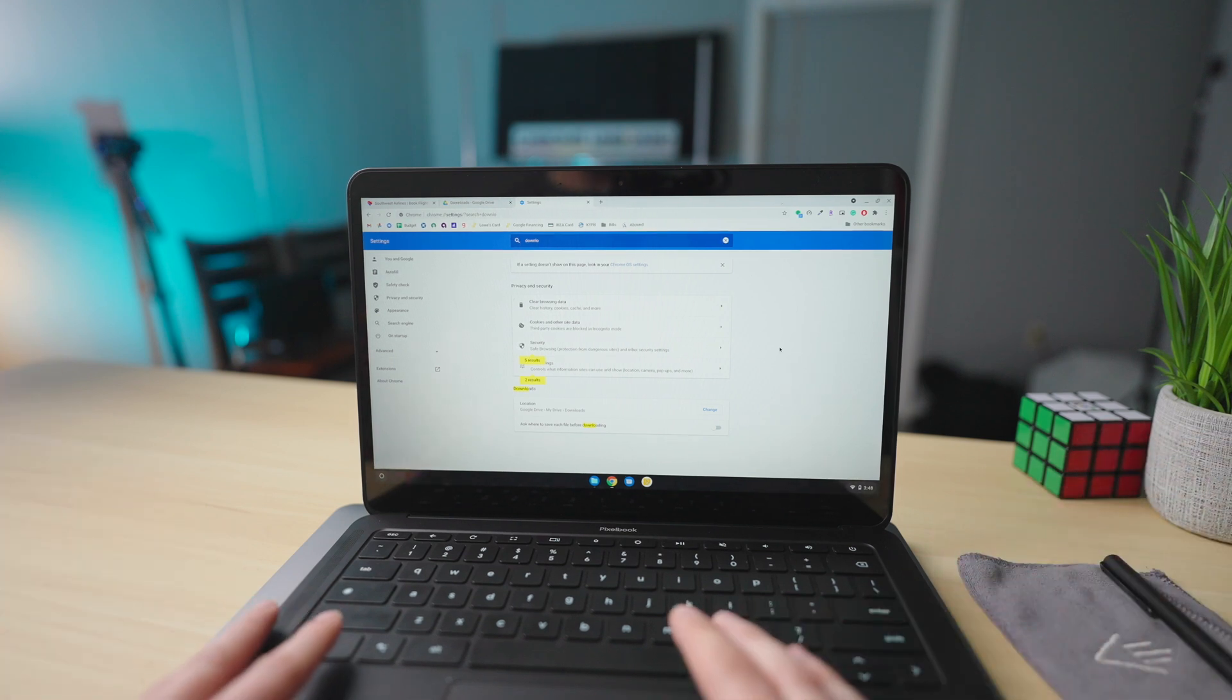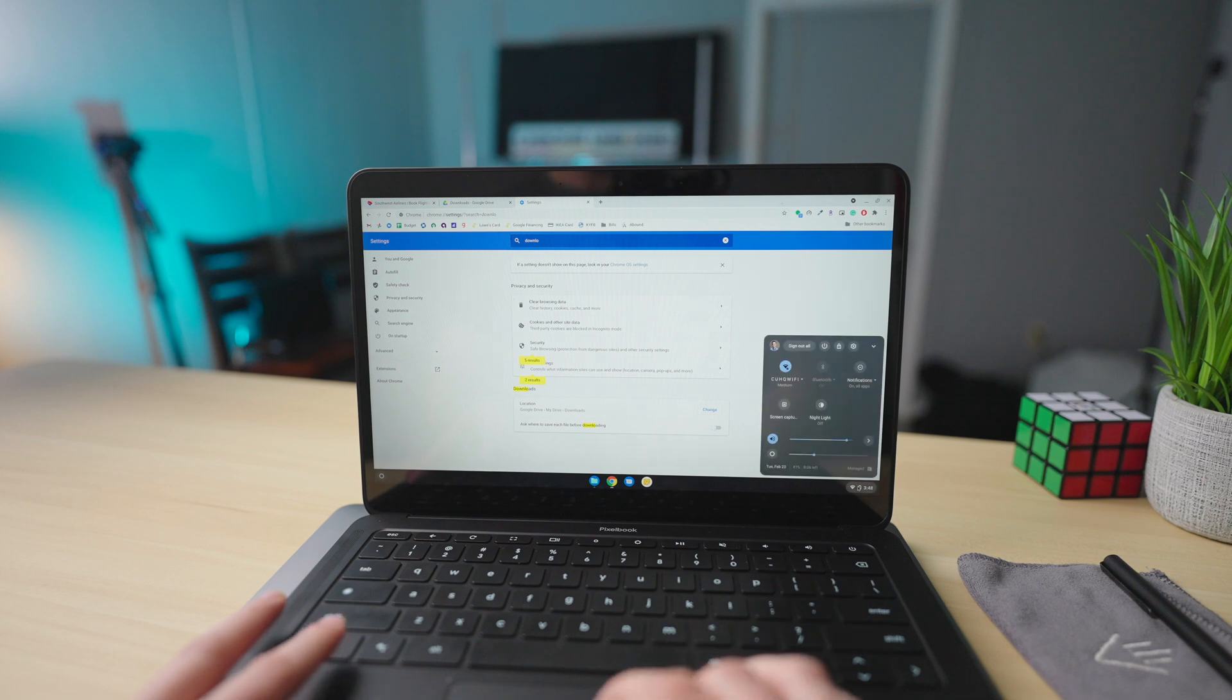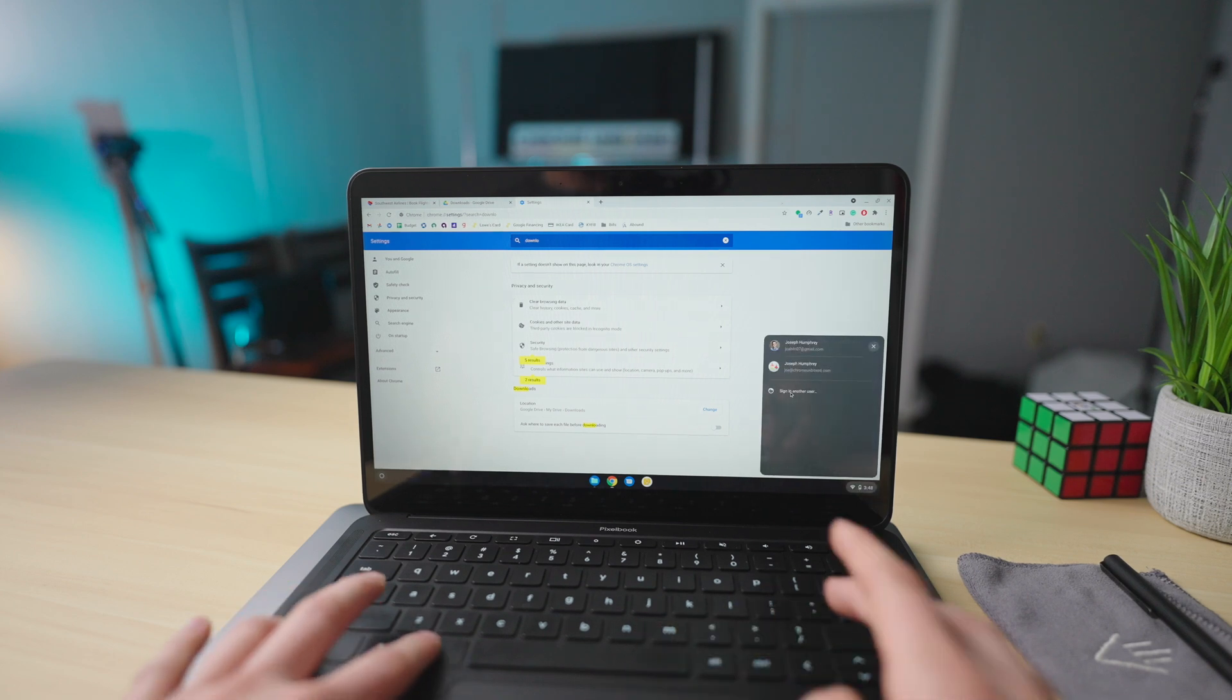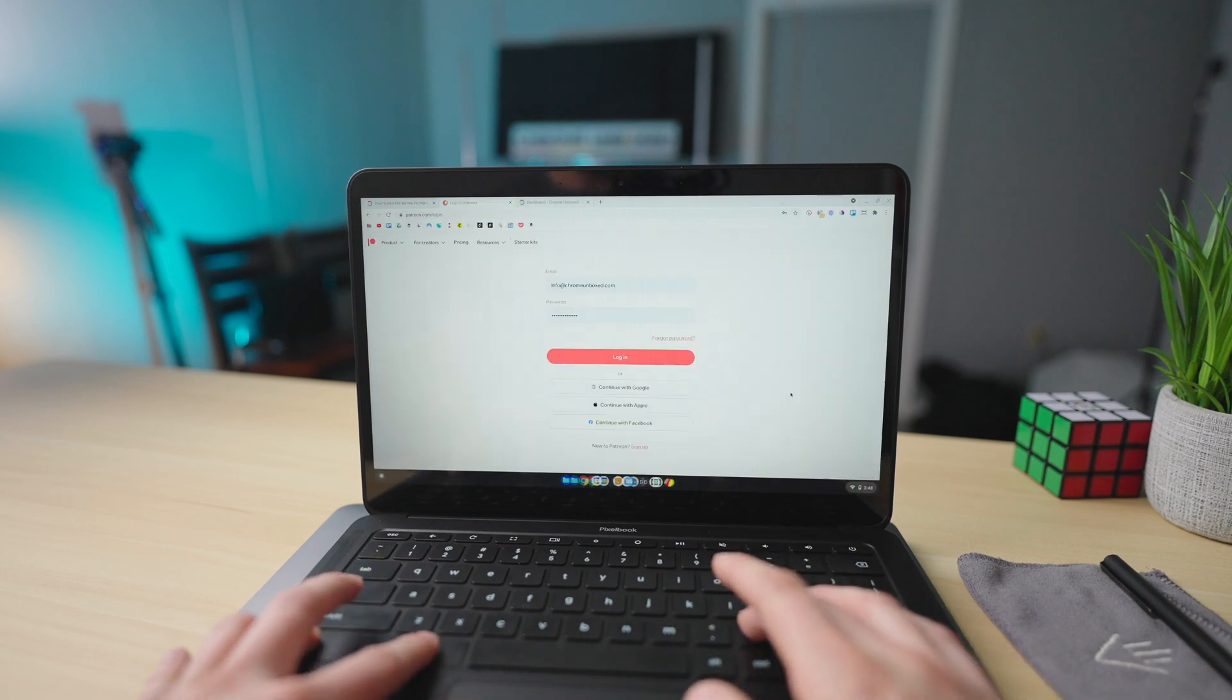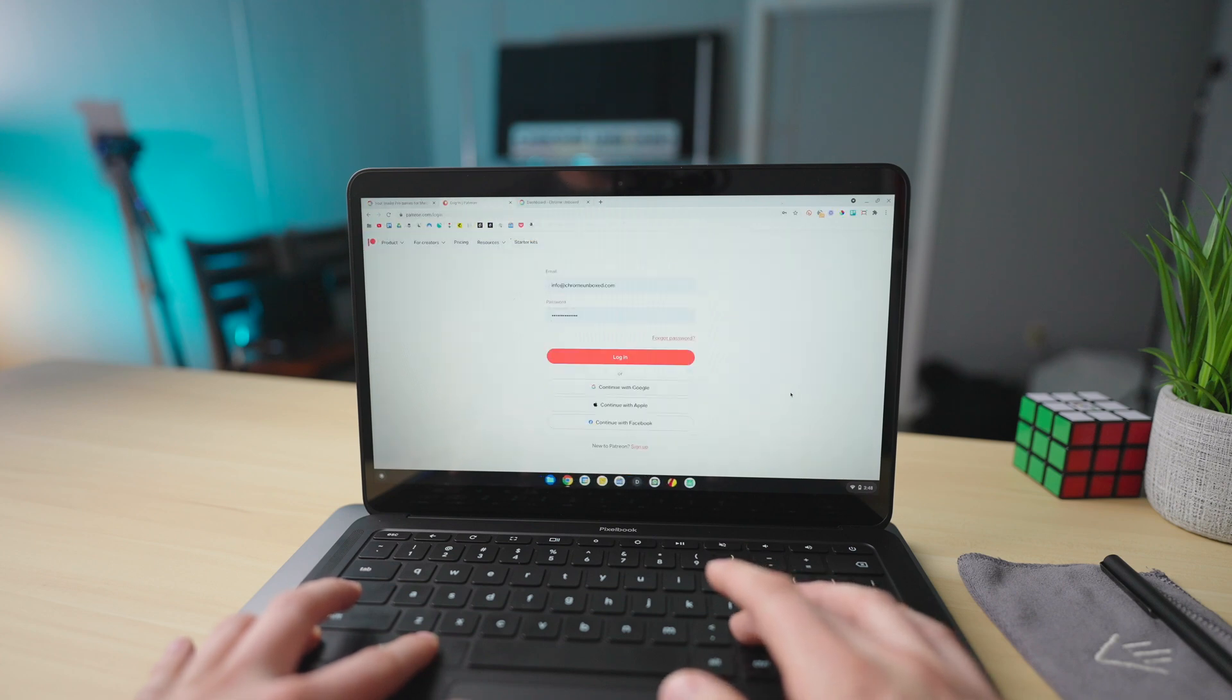And if all you want to do is switch between two signed-in users, just go down there to your system tray, sign in another user, and then use that keyboard shortcut to quickly switch back and forth between the two.